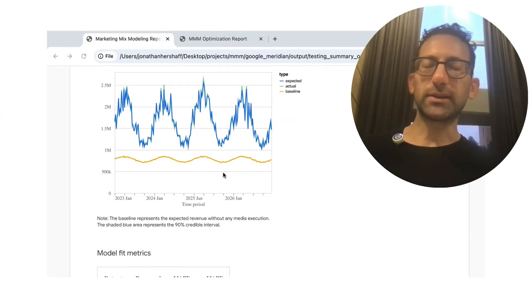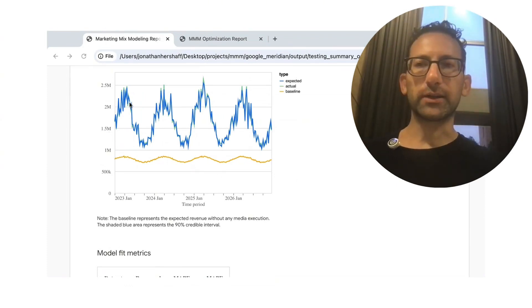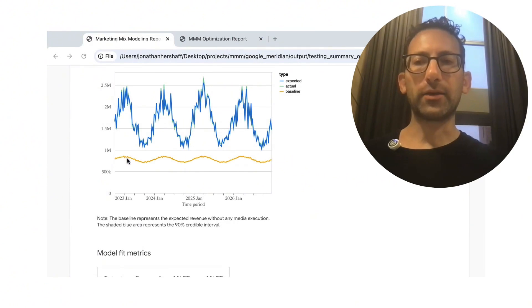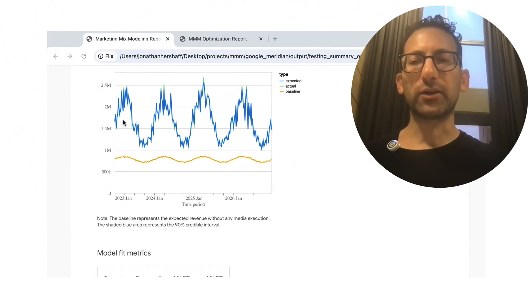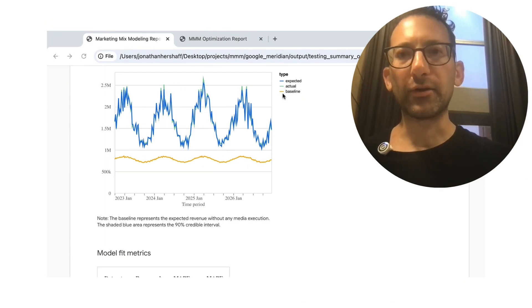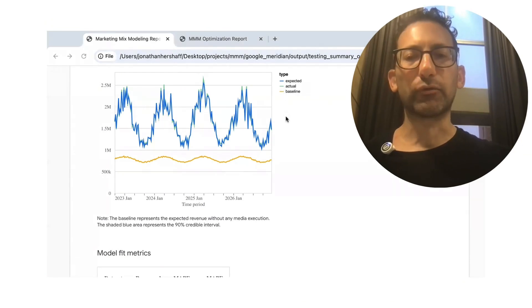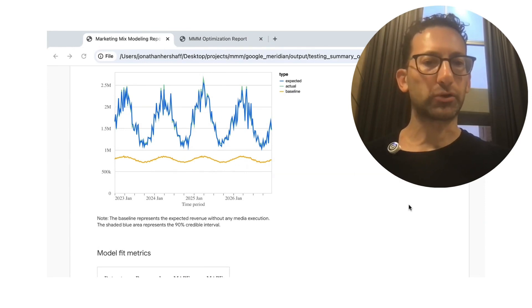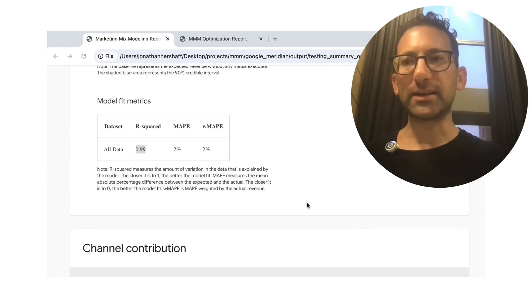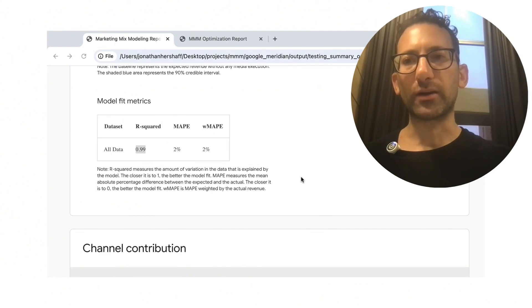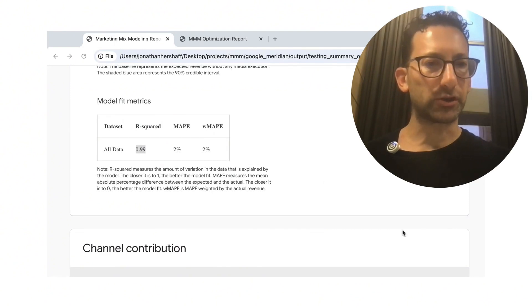So first you can see the seasonality, right? This is the sine curve and the baseline bookings are here in the orange. And then the marketing, the total bookings are in blue and the green is actually right underneath it. So the expected and the actual are almost perfectly on top of each other. And we see this in the model fit metrics where the R squared is 0.99 and the MAPE is just 2%.